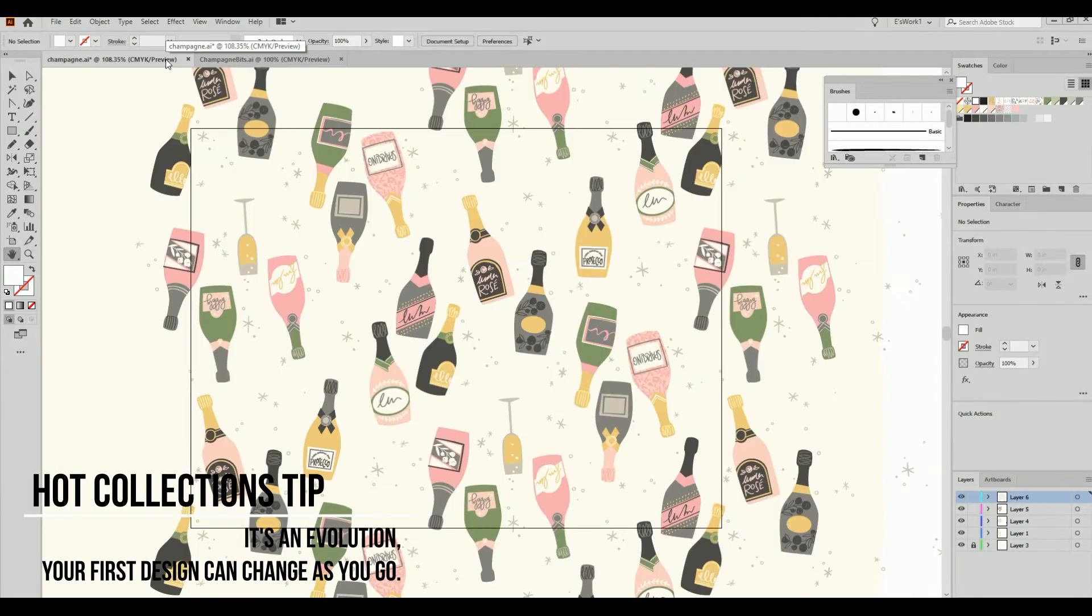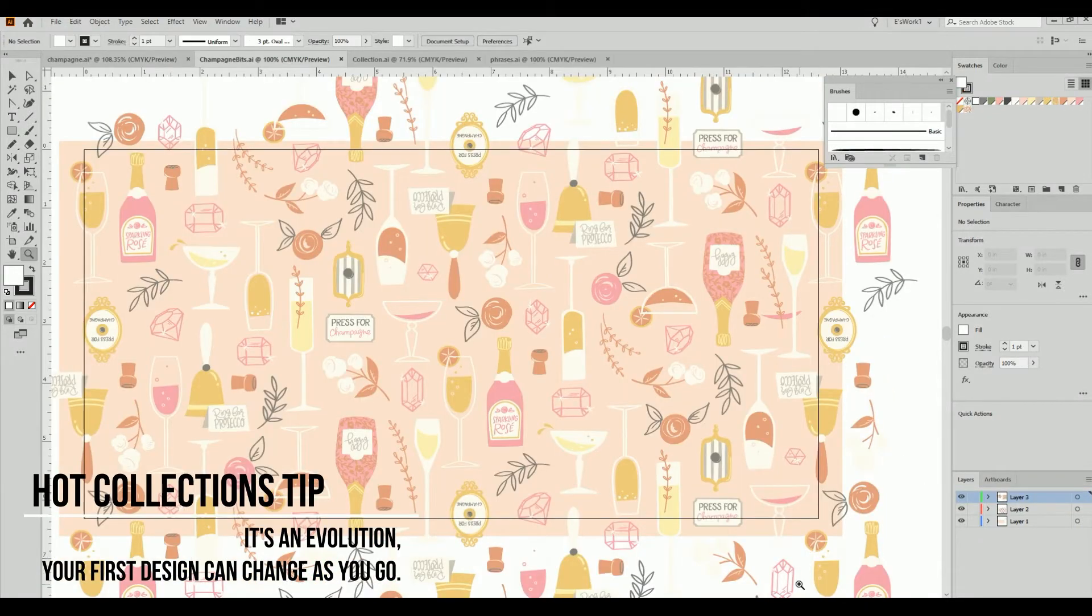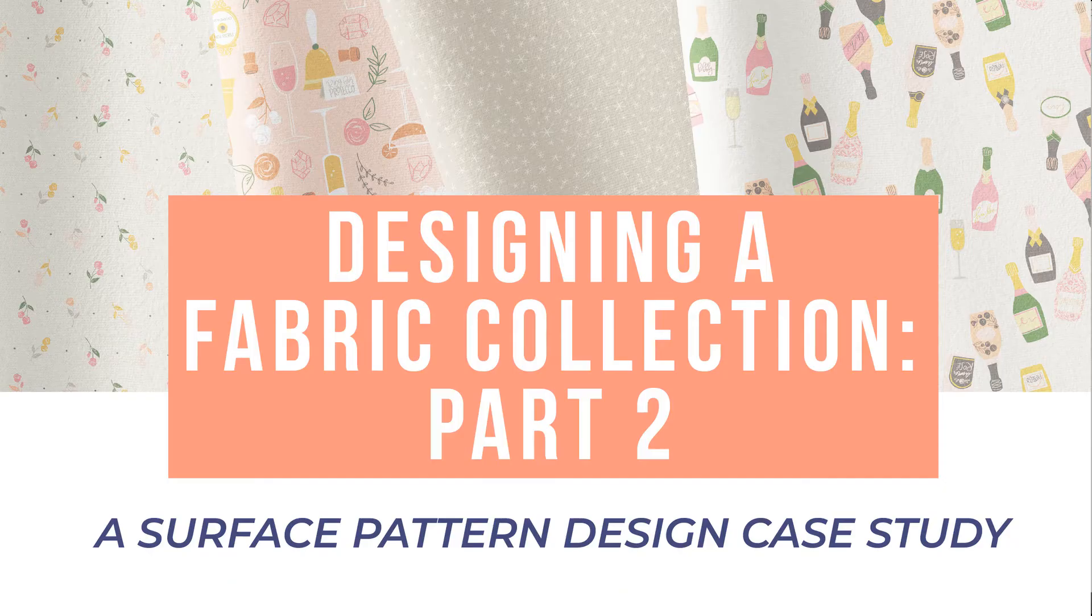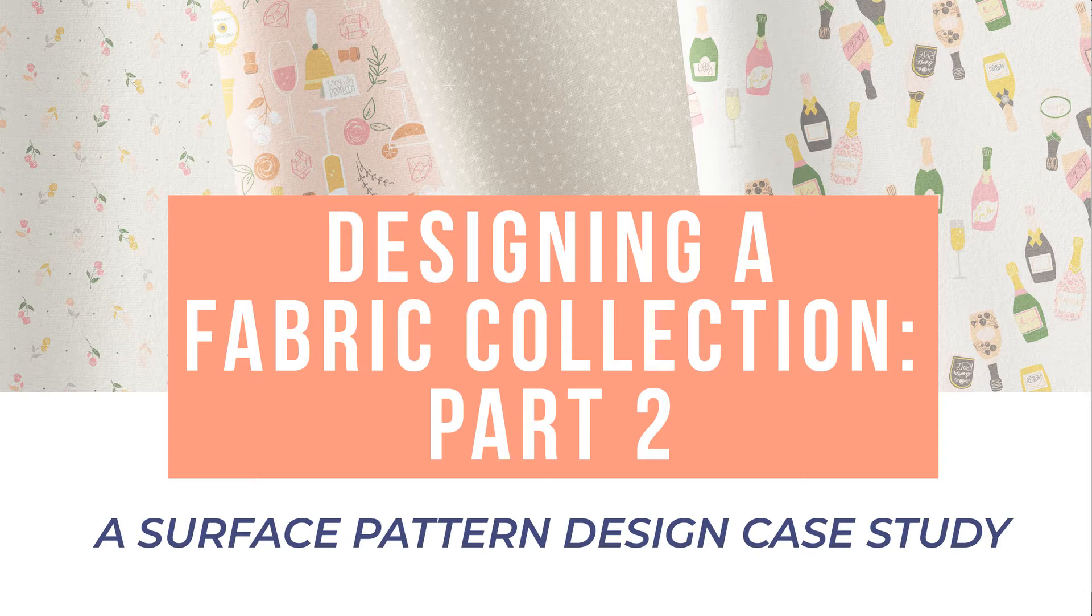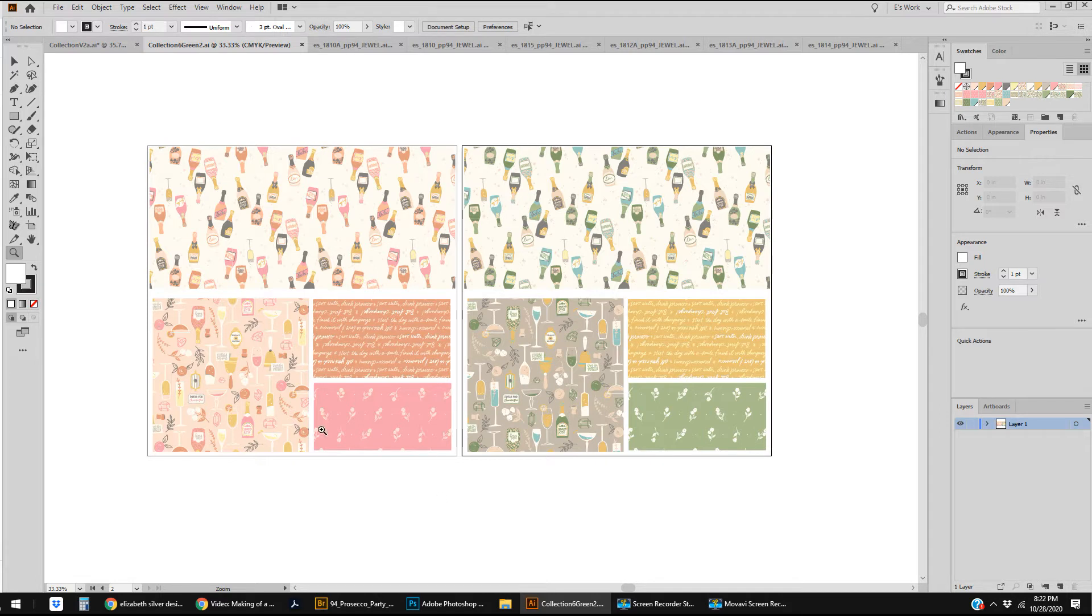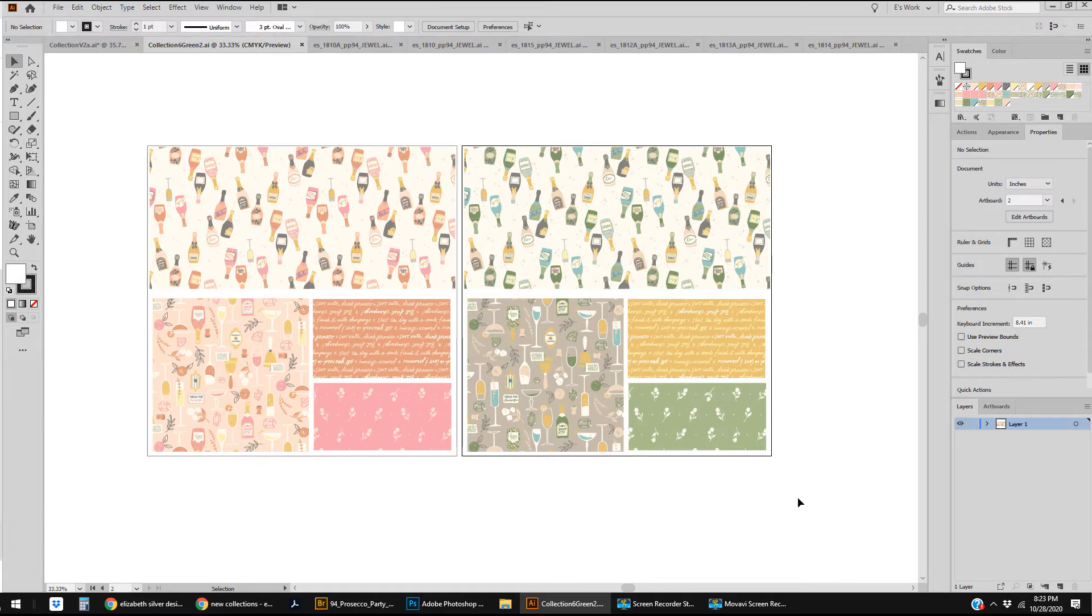So I wanted to check back in and let you know how it all played out. As a reminder, this was what I had submitted, and I had done two colorways with a few extra prints, a few coordinates.